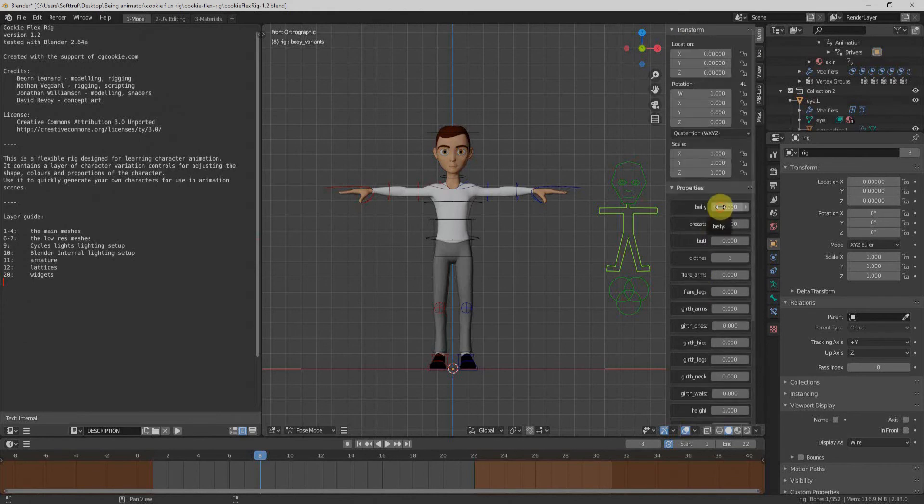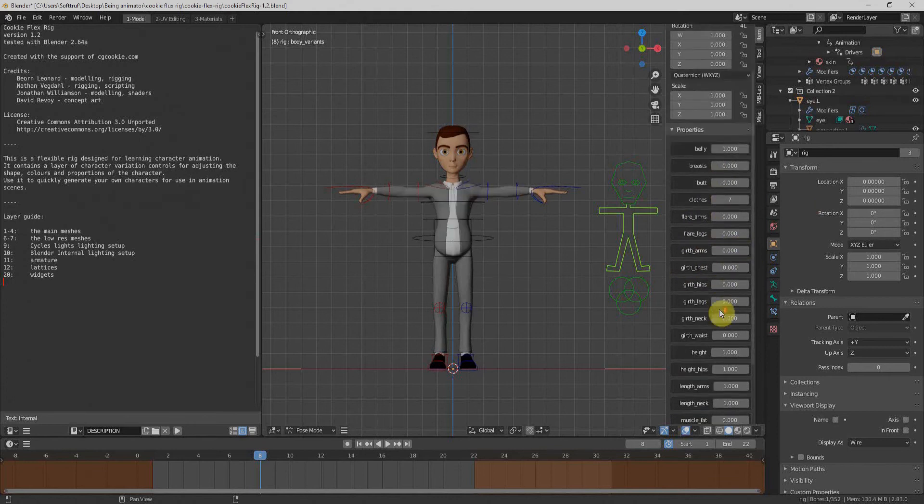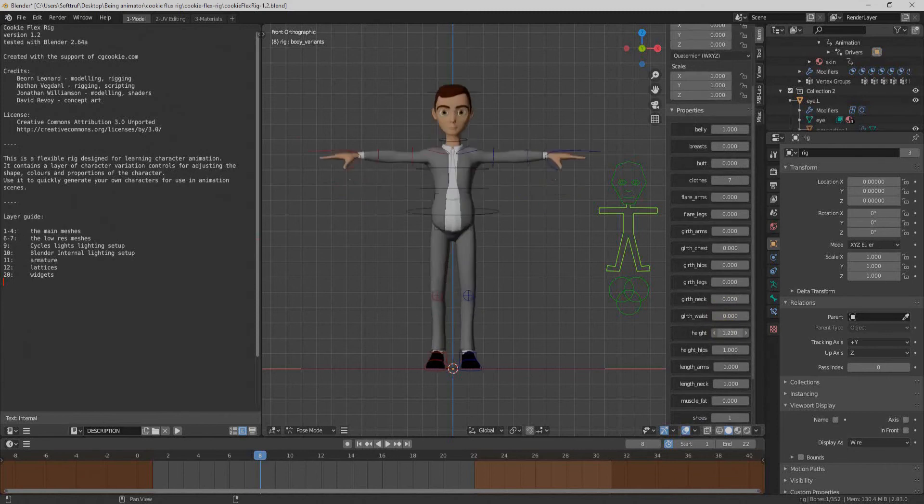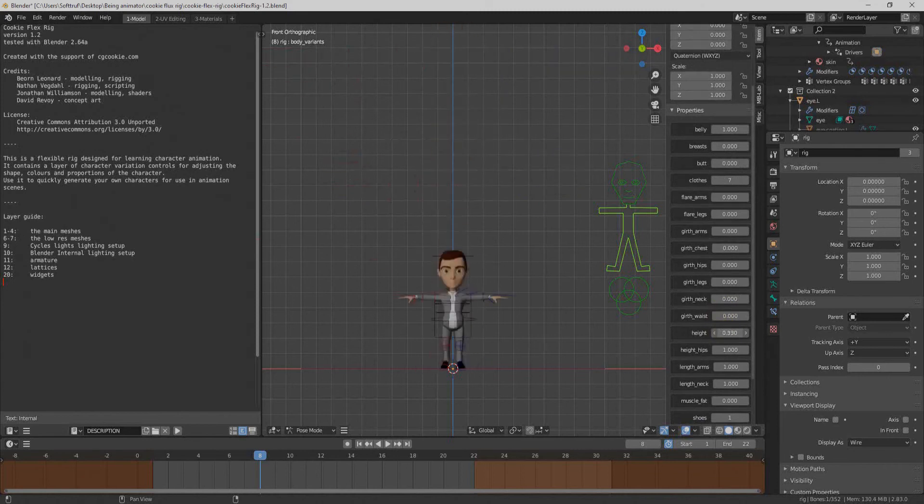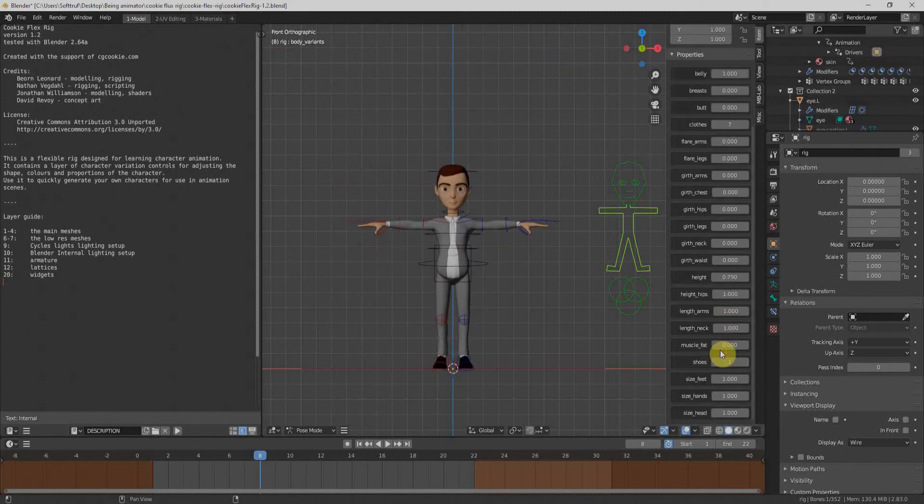We have all the properties related to the body of our character. I can adjust the belly or I can adjust the clothes from here or I can adjust the height and many things more.